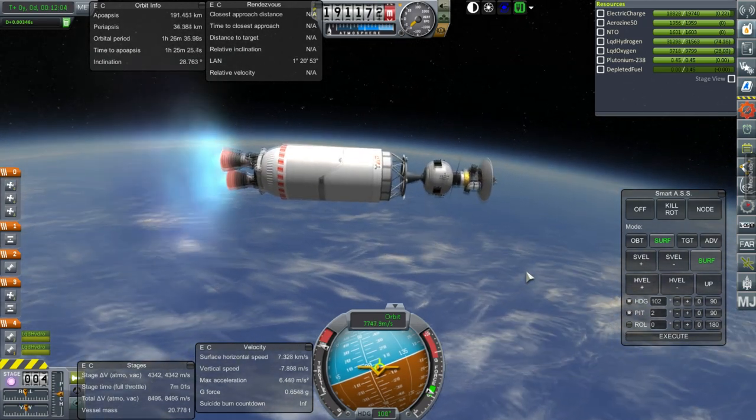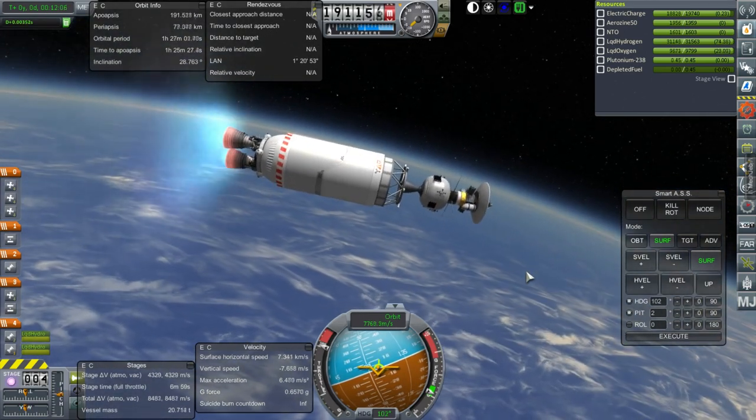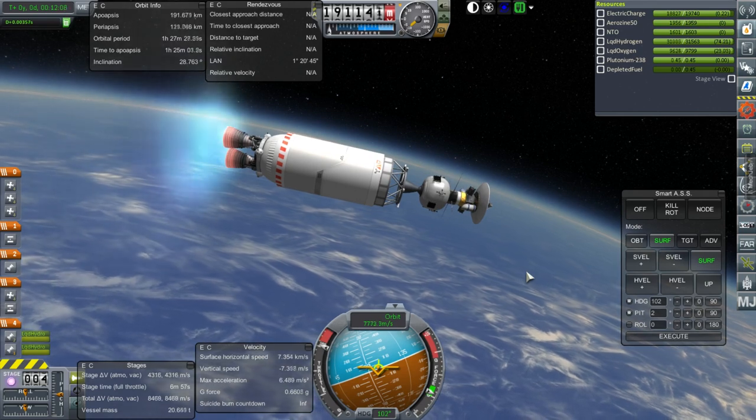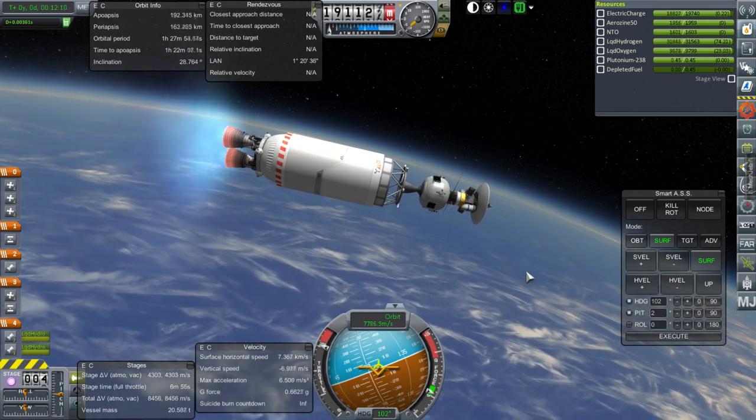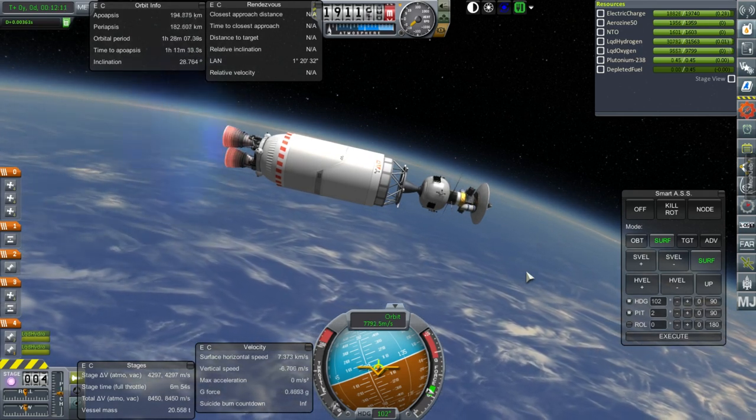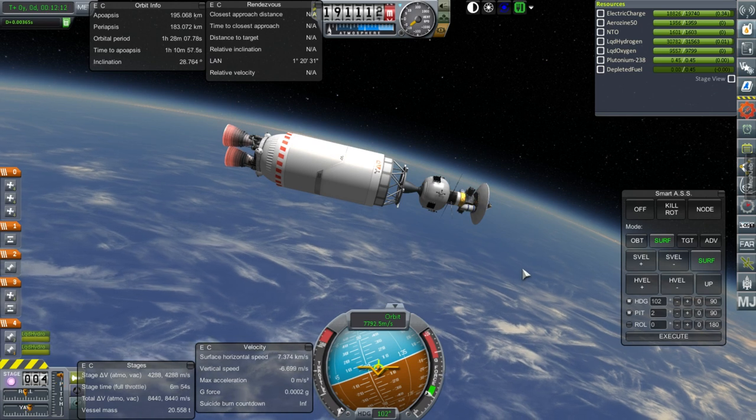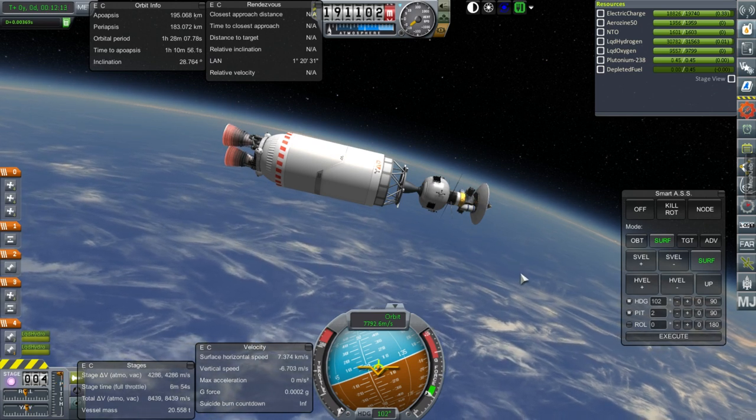We'll have to use the centaur stage for just a little burst. So, set. And ignition. Mild use of the centaur stage to actually complete orbit. And shut down. 195 by 183. Alright, time for me to try and plot to Saturn.